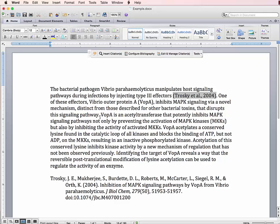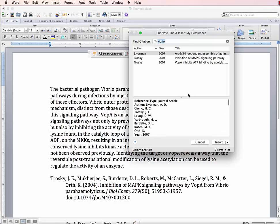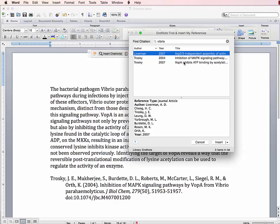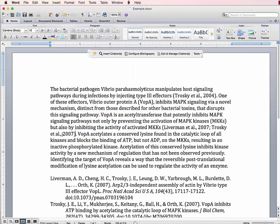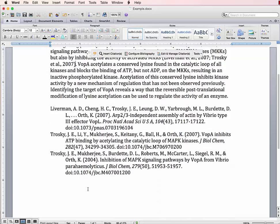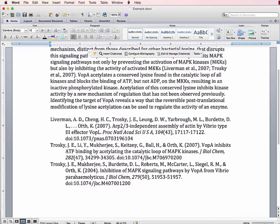I can continue adding citations to my text by going through that same process. And if I want to include multiple citations in one place, all I have to do is highlight the first one, then press the Command key and highlight the second citation and click Insert. So now I have two citations at one point in the text, and all items have been added to the reference list.